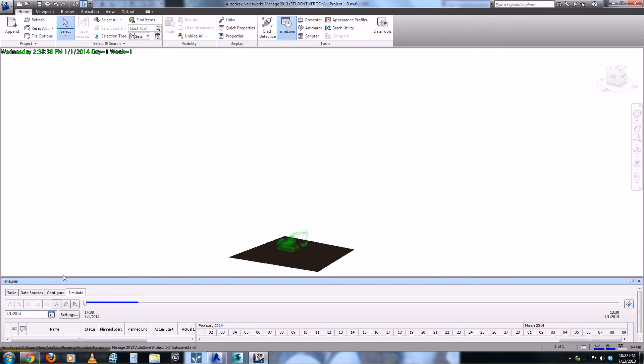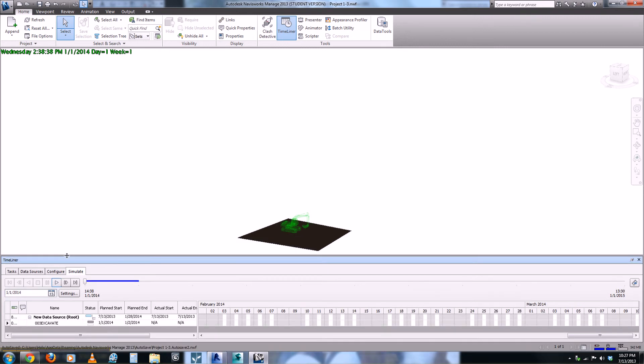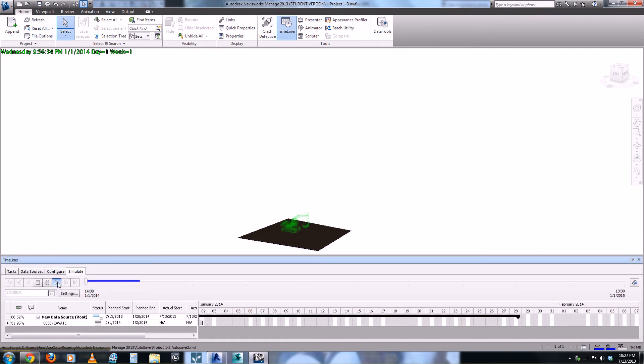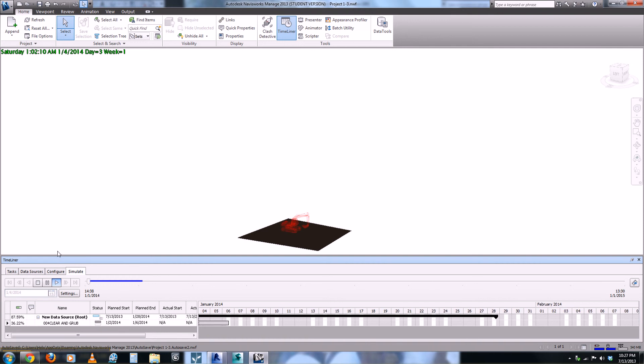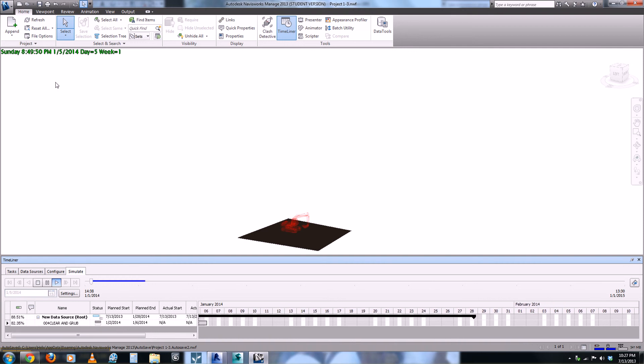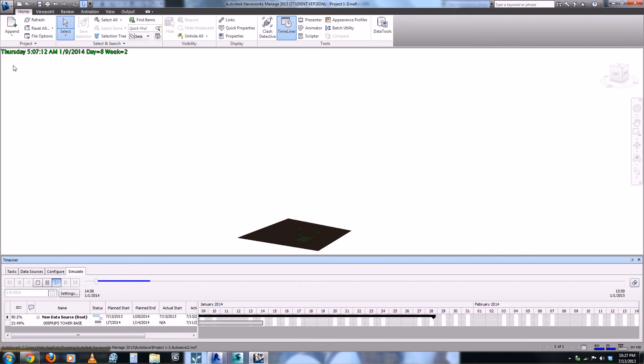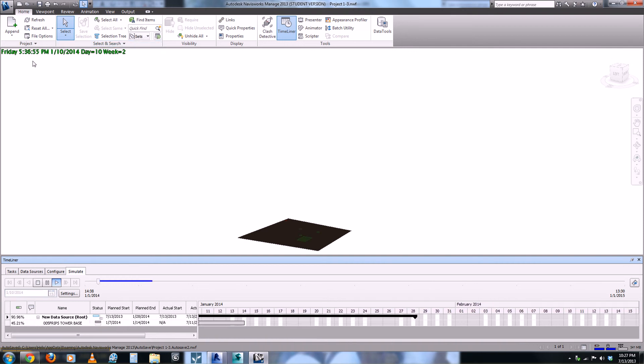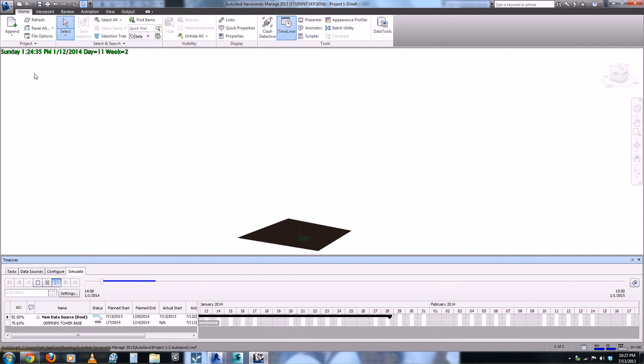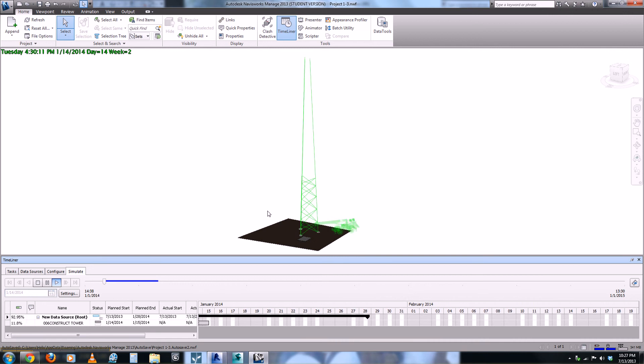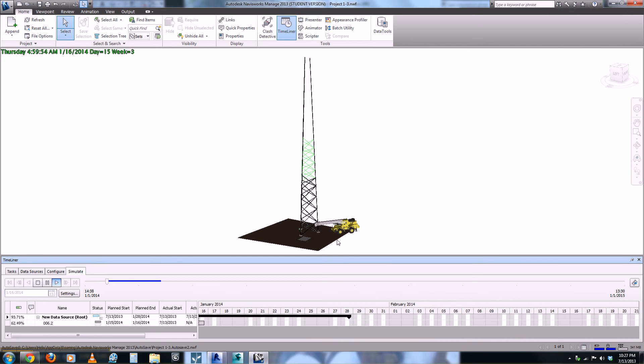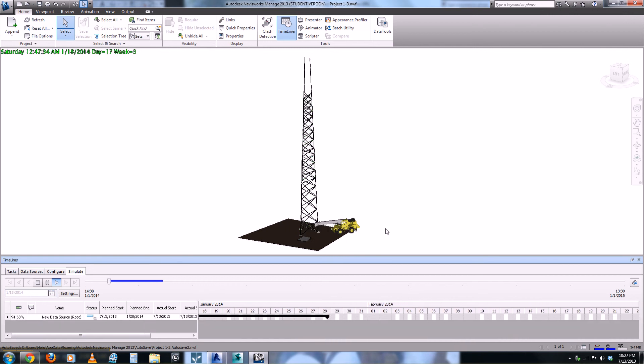Here we have the Navisworks simulator. At the bottom we have the task at hand and as we run the simulator you can see the time and date running in the top left hand side also as it builds up the model.